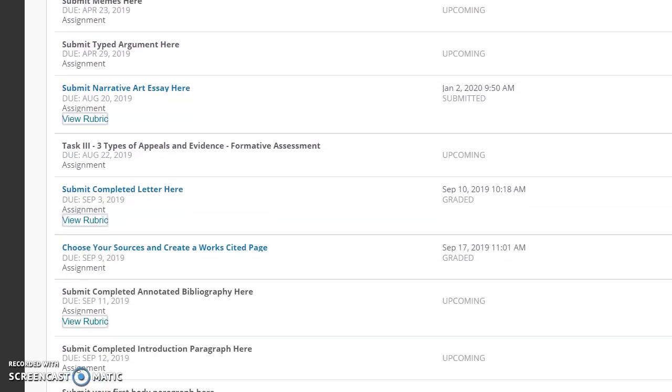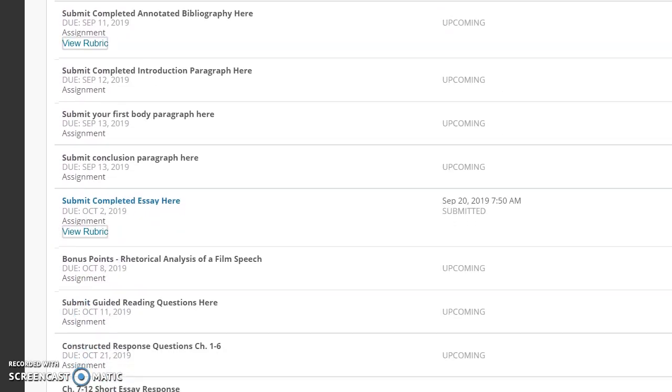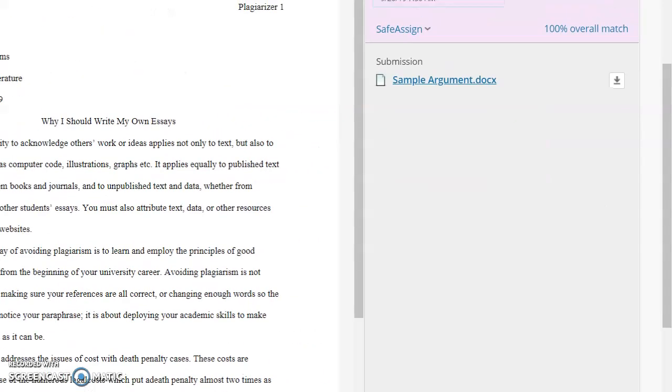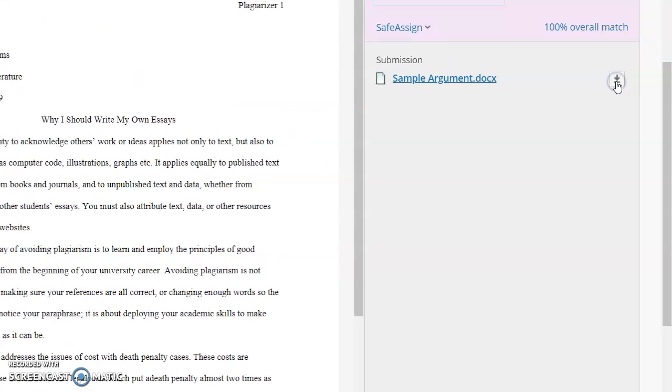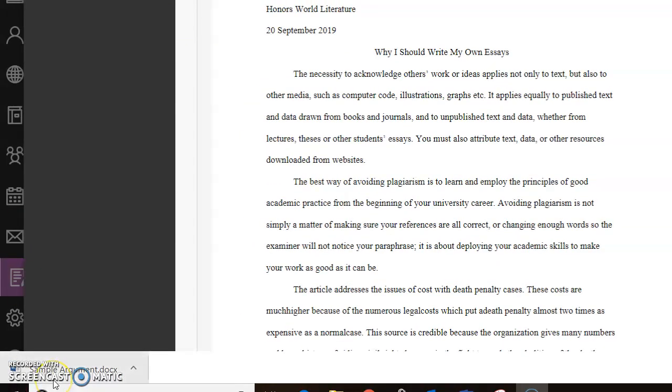So any assignment that you turn in, you can go back into and you can see your SafeAssign report and you can also download it and save it or print it. A lot of times kids forget where they've saved a document or they lose their file, their computer crashes or whatever. This is also a nice feature because you can go back into any assignment that you submit electronically. And all you have to do is click on this little arrow and it will download your assignment for you. That's another reason why I really encourage everyone to use Office 365, at least for school, because at least you know it's there. It's always accessible.